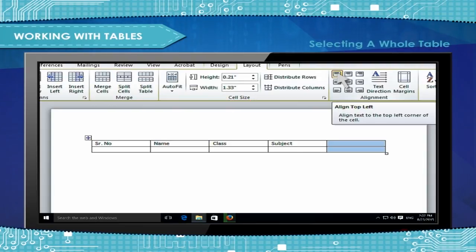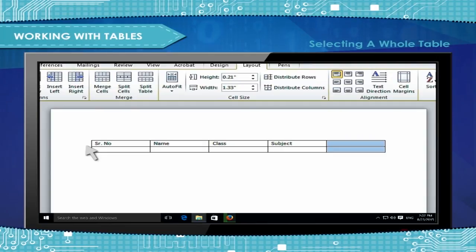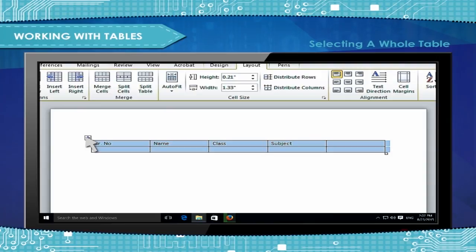Selecting a Whole Table: To select a whole table, position the cursor over the top left corner and the Table Move Handle appears. Place the cursor over it and then click on it to select the whole table.